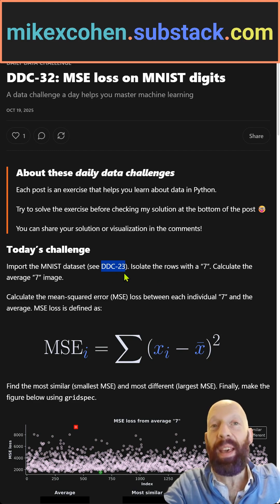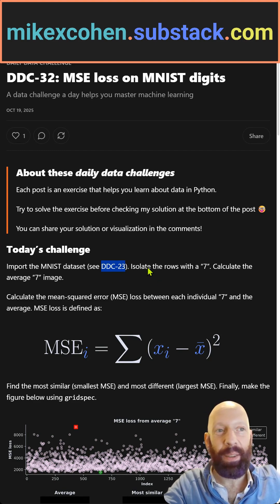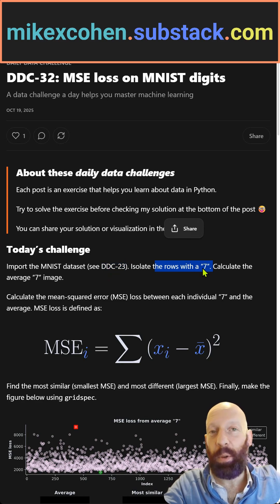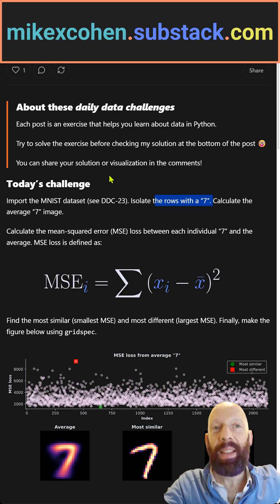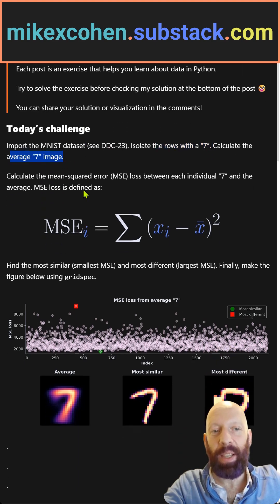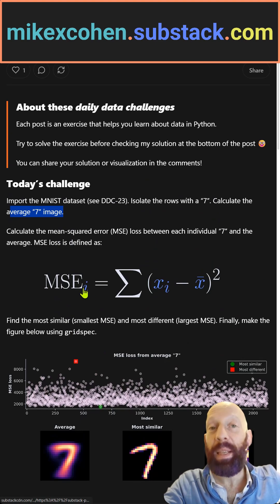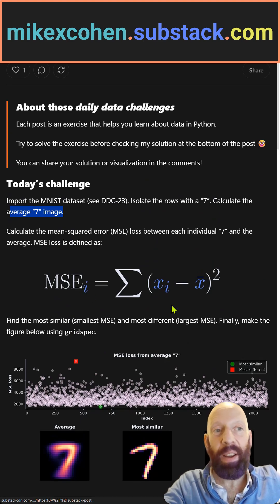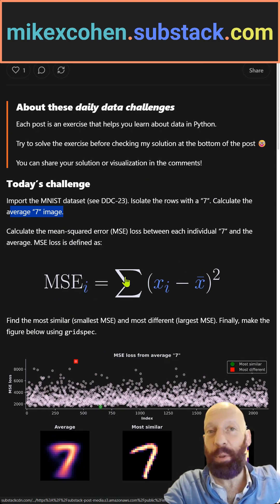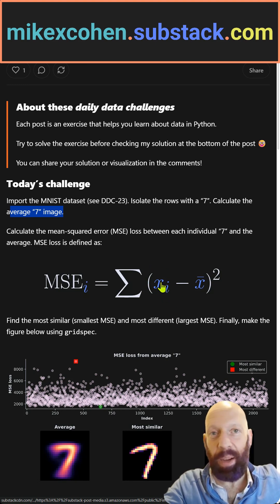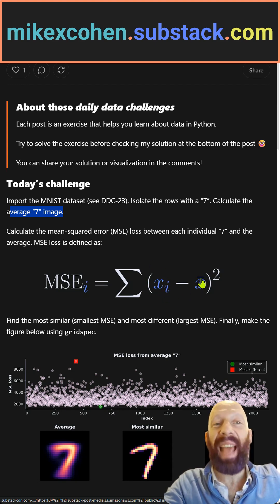You can consult that DDC for details. Find all the rows that correspond to the number 7, and then calculate the average 7 image. Then you calculate the mean squared error, which is this formula — it's each individual item of the number 7 minus the average of the 7.